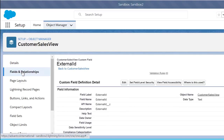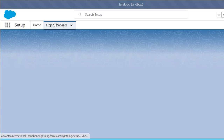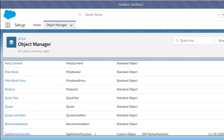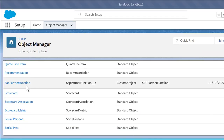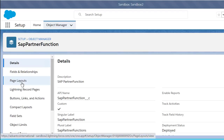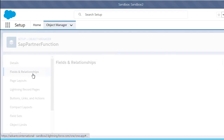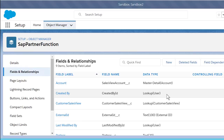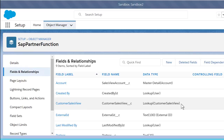The next object I want to show you would be our SAP Partner Function object. If we scroll down, we find our SAP Partner Function custom object right here. As we click on it, we go into fields and relationships. Again, we can see our master detail relationship to Account as the parent object for Sales View. However, the different relationship we have with Sales View is we also have a lookup to our Customer Sales View object as well.